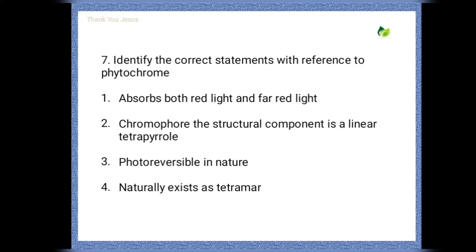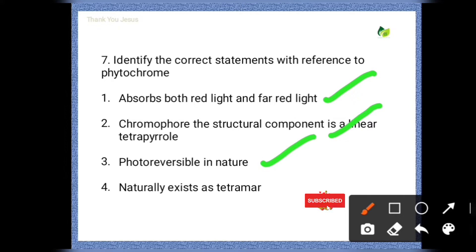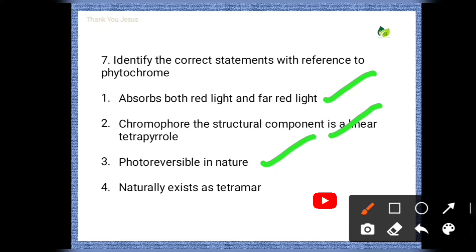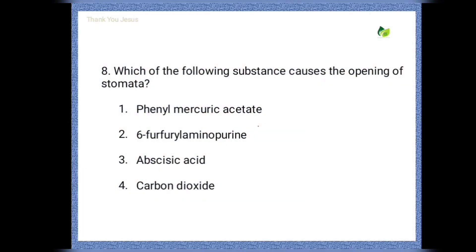Next question: Identify the correct statements with reference to phytochrome. The first three statements are correct regarding phytochrome: it absorbs both red light and far-red light; the chromophore structural component is a linear tetrapyrrole; and it is photoreversible in nature.